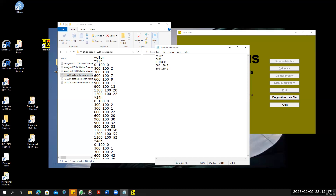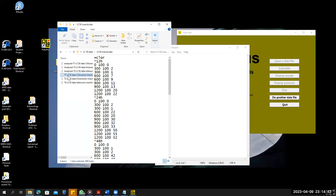I have already prepared a file which I will upload. The important thing is: enter the concentration, space, total number, space, and the number of individuals which are dead, then press enter so that the new line will be the same format. I have prepared this file — T1 LC50 data, Crotarian insecticide — and I will use this file.